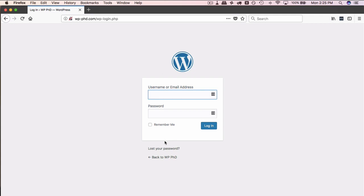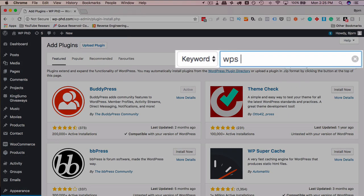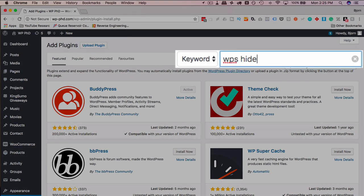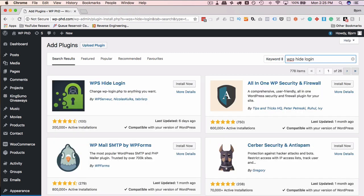So every hacker knows this. Everybody who's trying to find their way into your site knows this. So it's a good idea to hide this page. And this simple plugin called WPS Hide Login hides that page for us. And we can put it at any sub-URL, any sub-page on our site that we want, and there's no indication of where that page is on the front end anywhere.